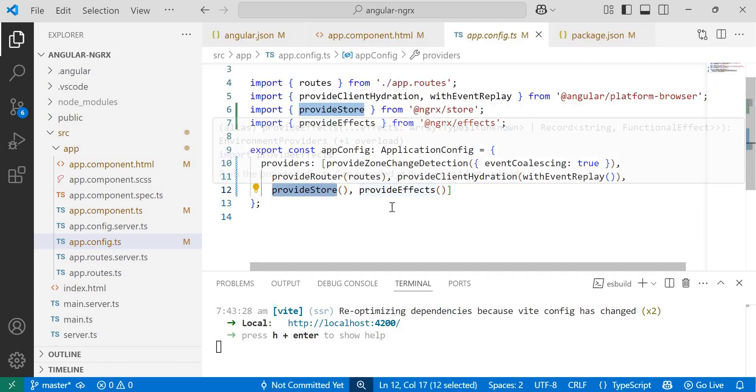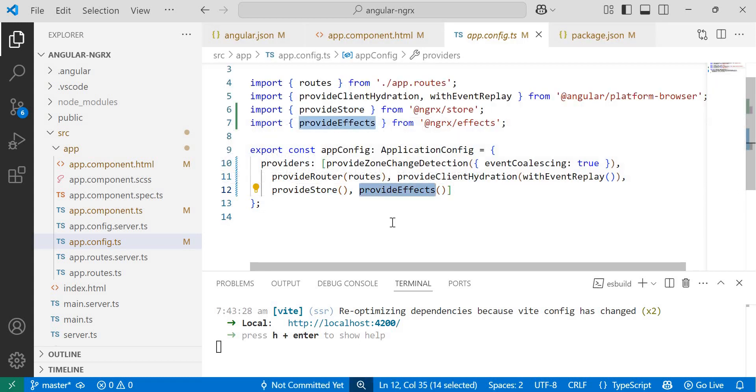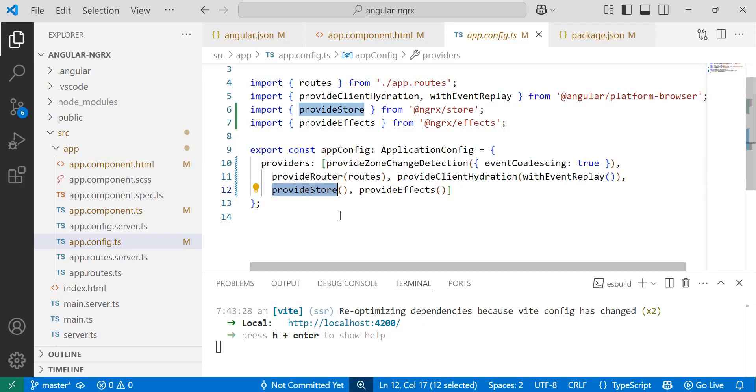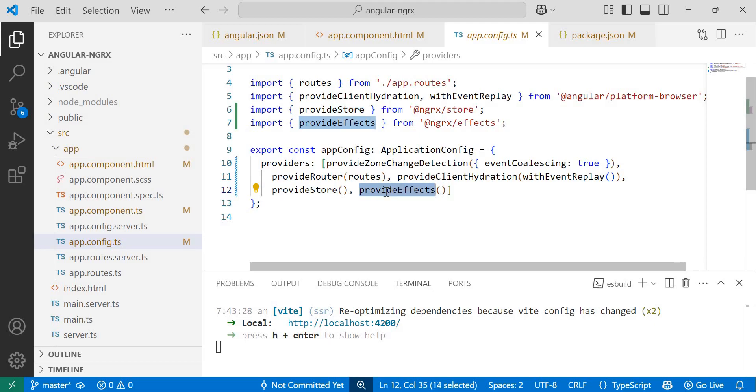These provide store and provide effects are functions used to configure the NGRX store and effects in an Angular application. Specifically, provide store is used to register reducers with the NGRX store. It takes an object with reducer functions as values where each key represents a slice of the application state. Provide effects is used to register effects with the NGRX store, and effects are functions that handle side effects such as API calls or other asynchronous operations.